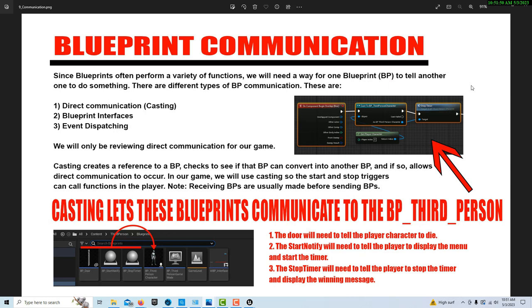This relates to blueprint communication. For example, our rotating door needs to send a message to the player character saying 'I've been touched, kill the character.' A start trigger needs to tell the timer to start, and another trigger needs to tell the blueprint to stop the timer once the player reaches the end — otherwise the player would die even after completing the game. There's always this need for blueprints to talk to each other. One of the most common ways is Direct Blueprint Communication, which uses something called a casting node. Casting creates a reference to the blueprint — it gives us the address so we can communicate with it. We'll be using this at least four times in our game, casting to our Blueprint Third Person and accessing its functions or variables.